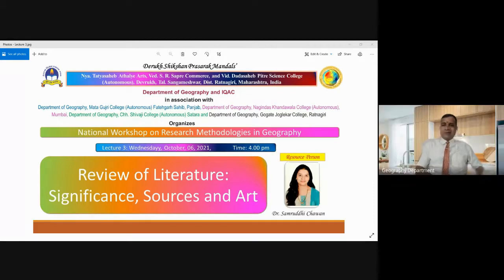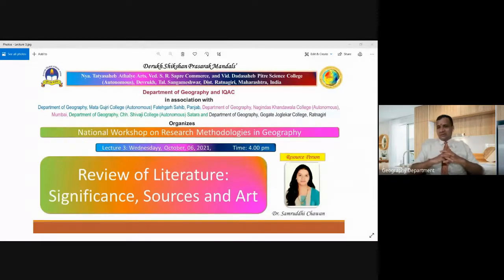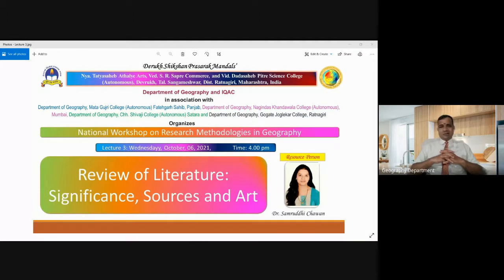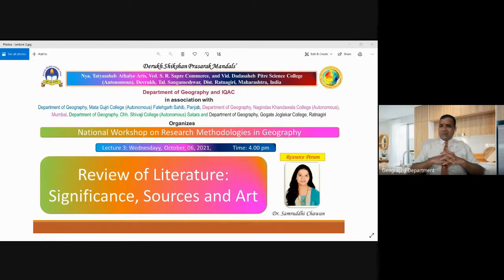Dear participants, being the organizing secretary of the National Workshop on Research Methodologies in Geography, I welcome you all for this third-day session on Review of Literature, Significant Sources and Art of Writing. Today we have a very dynamic resource person, Dr. Samruddhi Chawan. Without wasting time, we will start the session.